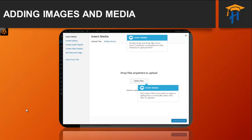The properties of the currently highlighted image — that is, the image with the blue border — will be shown on the right-hand side of the Insert Media window. These properties include the file name, the date the file was uploaded, and the image size.